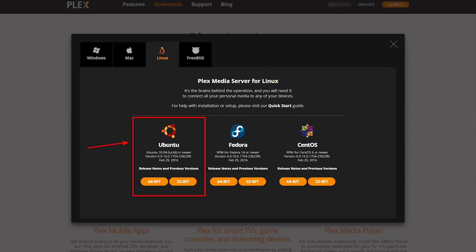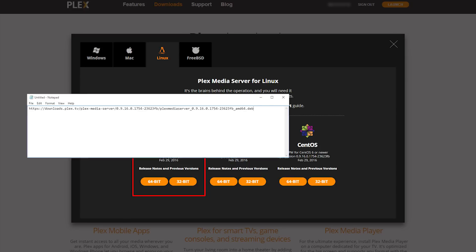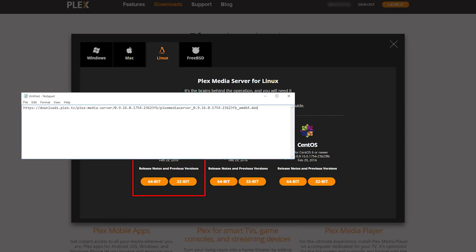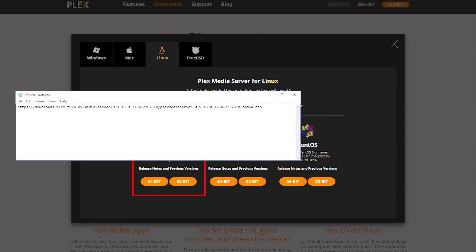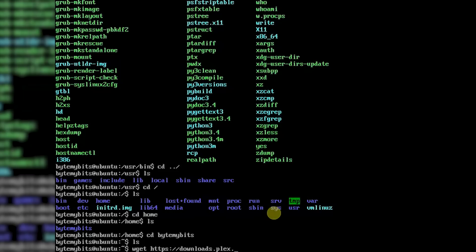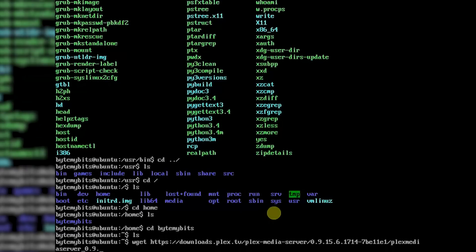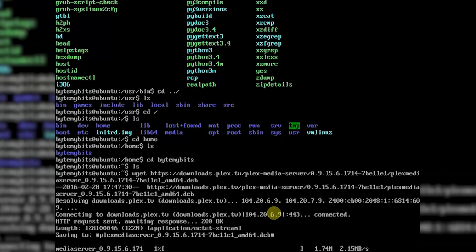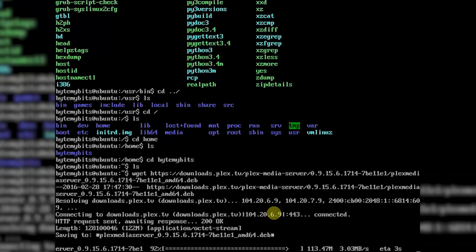Before we start, we need to log into the Plex website and find the download location for the server file. After you log in, go to the download files and look for the Ubuntu version. Right-click on the download button and copy the URL. I recommend opening a text document and pasting that URL into it so you can read and type it into the command line. Then go back to your server and type in wget followed by the URL you just obtained and hit enter.